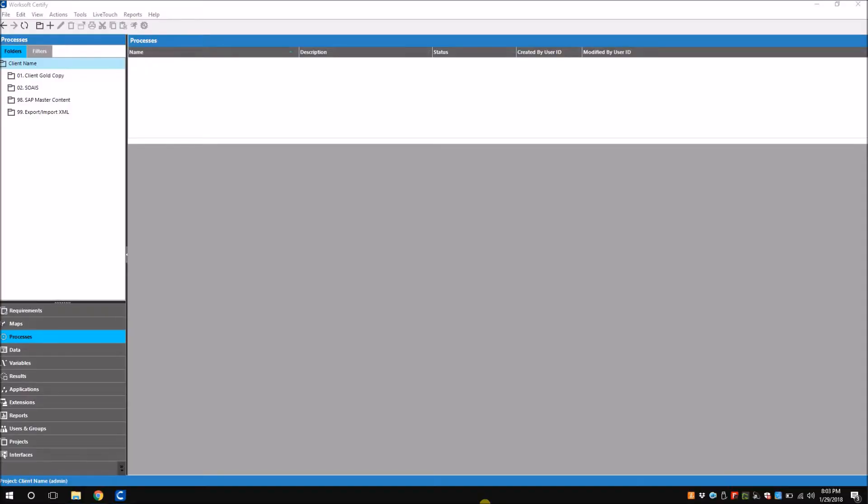Hello everyone, this is Avinash from SOES. In this video we'll see how Worksoft Certify's Diagnostic Tool works. The Certify Diagnostic Tool helps you diagnose issues that you encounter when you are using Worksoft Certify's interfaces.